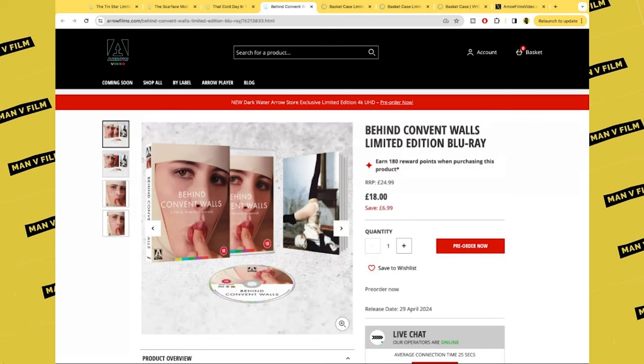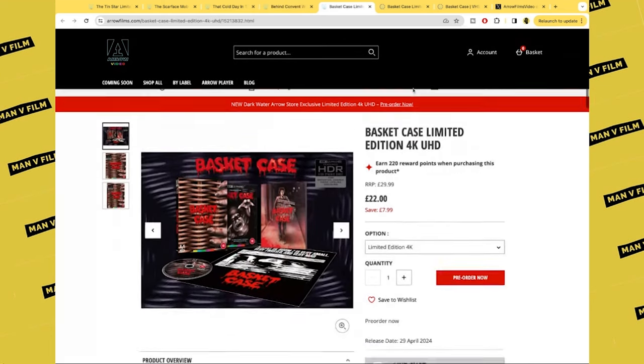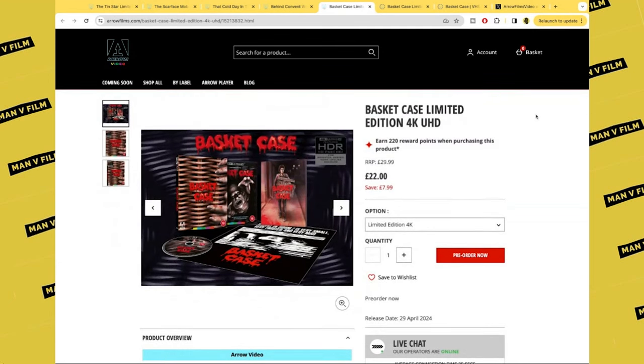Just at the moment it doesn't really jump out at me, but I know you knowledgeable people out there will let me know whether it's worth it or not. And then on to the biggest release of this month, which is Basket Case Limited Edition 4K UHD.